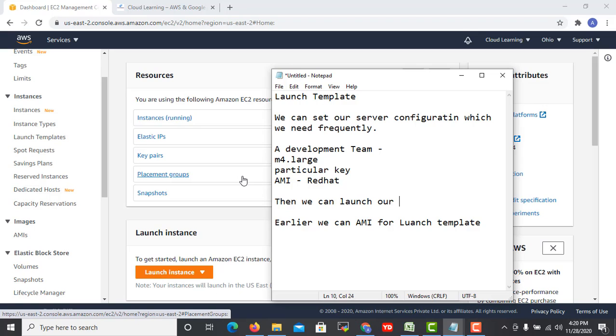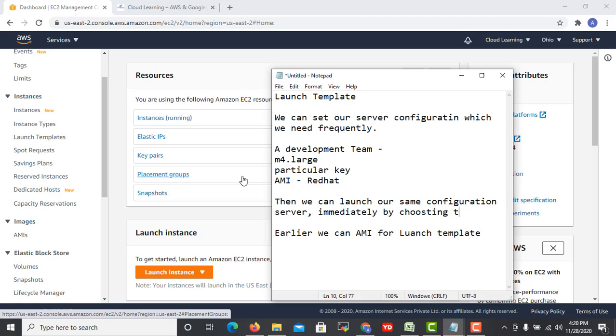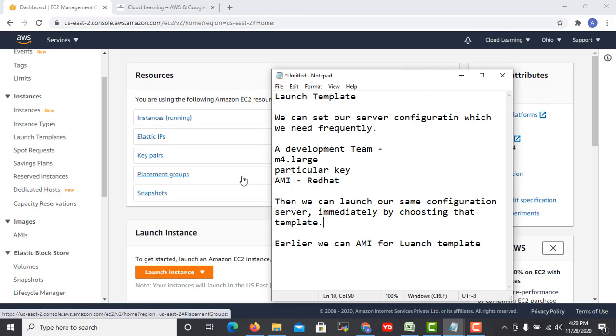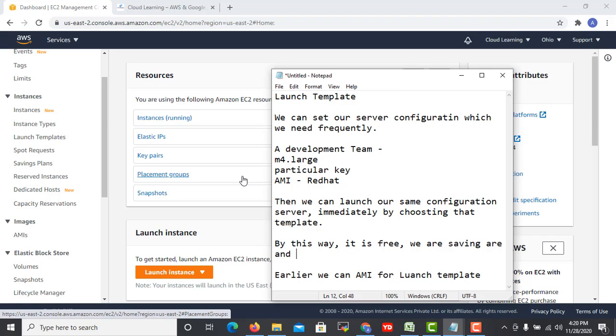It will save a lot of time. You can launch the server immediately by choosing that template. By this way it is free, so we are saving our time and don't have to pay.